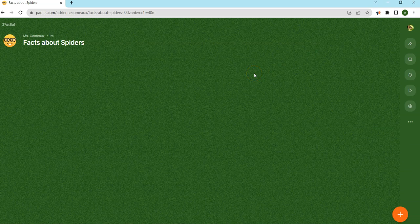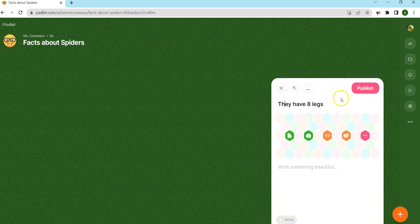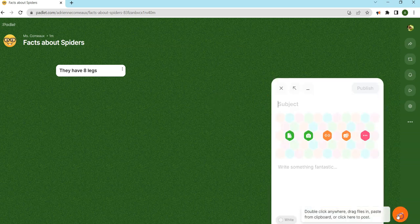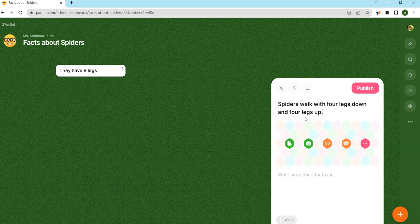Students can add their responses to the Padlet by clicking the plus sign and simply entering their response. They can add pictures, videos, and links. Their name can be displayed, or you can choose in the settings to have them post anonymously. Responses will stack up like a grid.